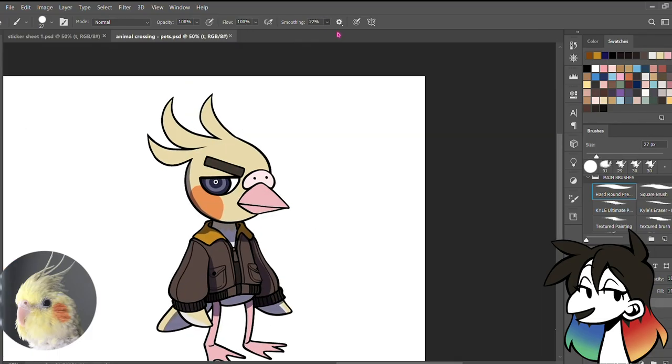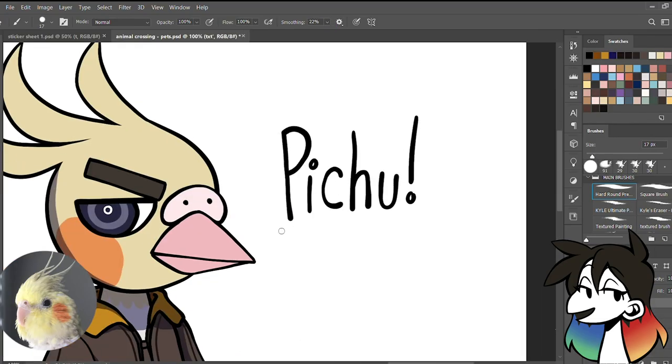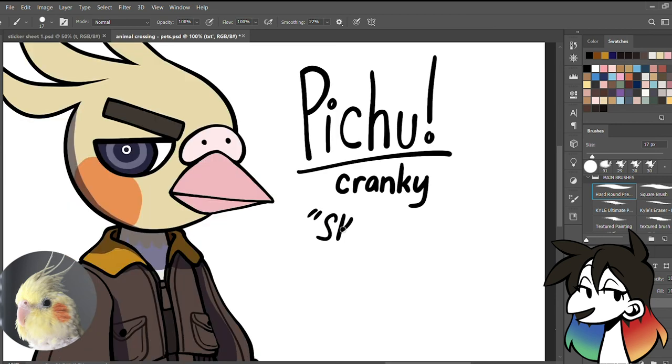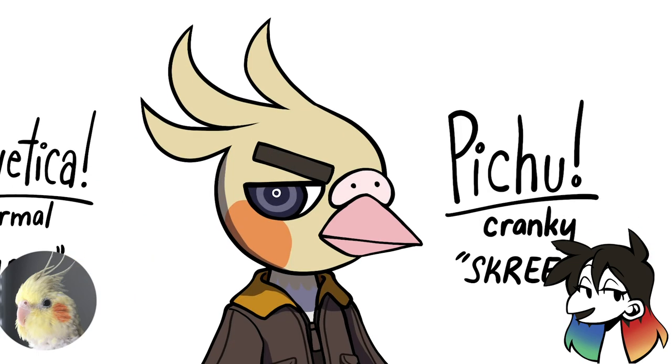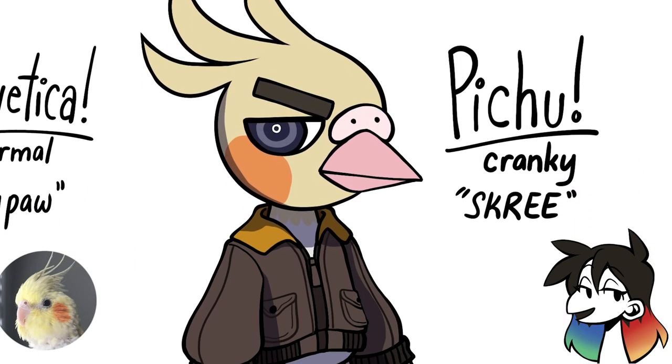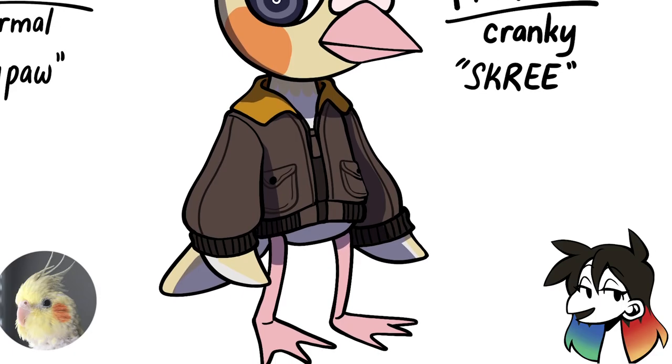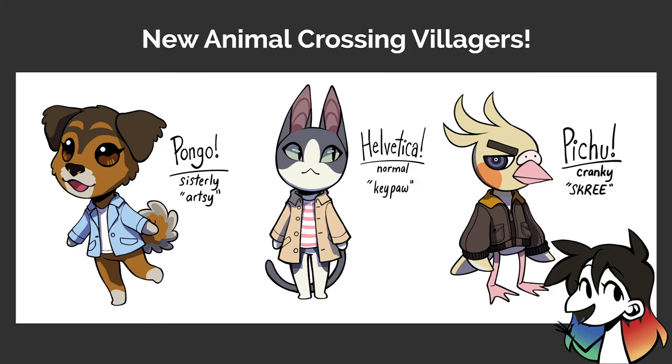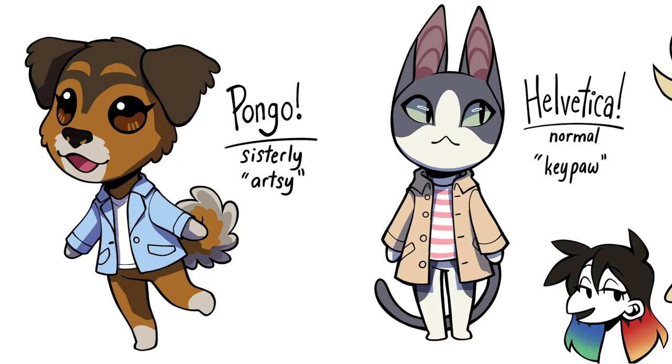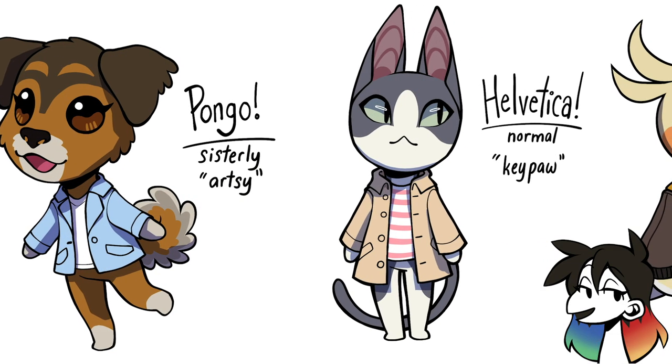And finishing it off with Pichu's personality type and catchphrase, I was told that Pichu would probably be a cranky type, having a catchphrase that resembles the screechy glory that only comes with parakeets and cockatiels. And with that, that's all the pet illustrations. I had a lot of fun illustrating these, and I hope you like them too.